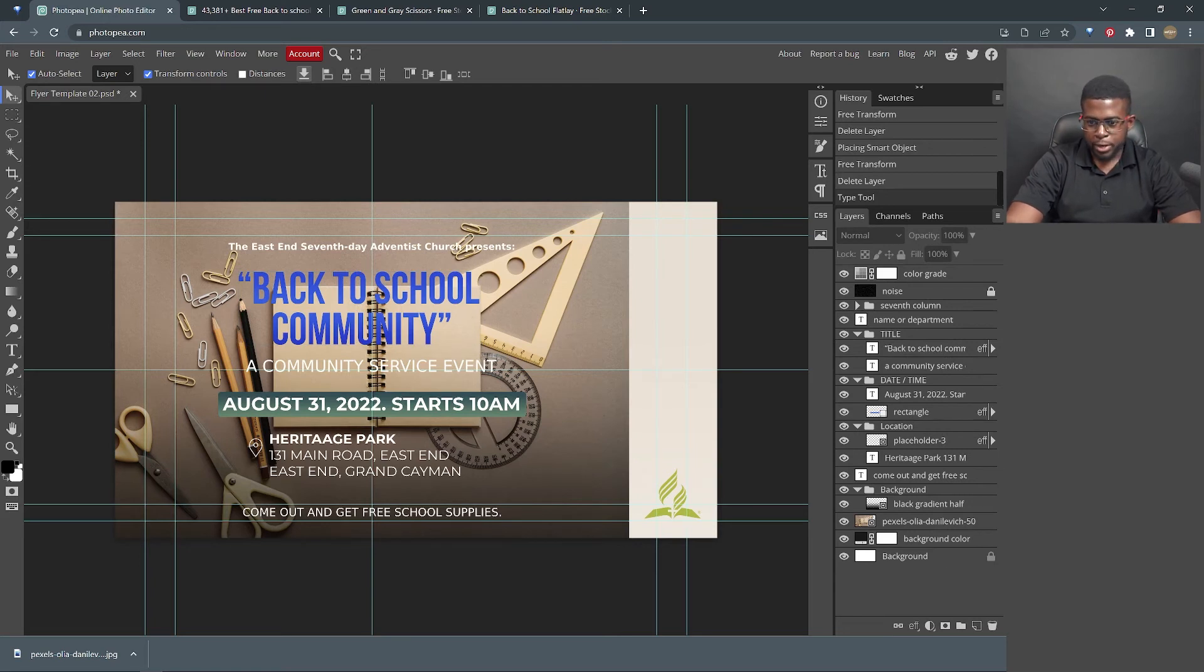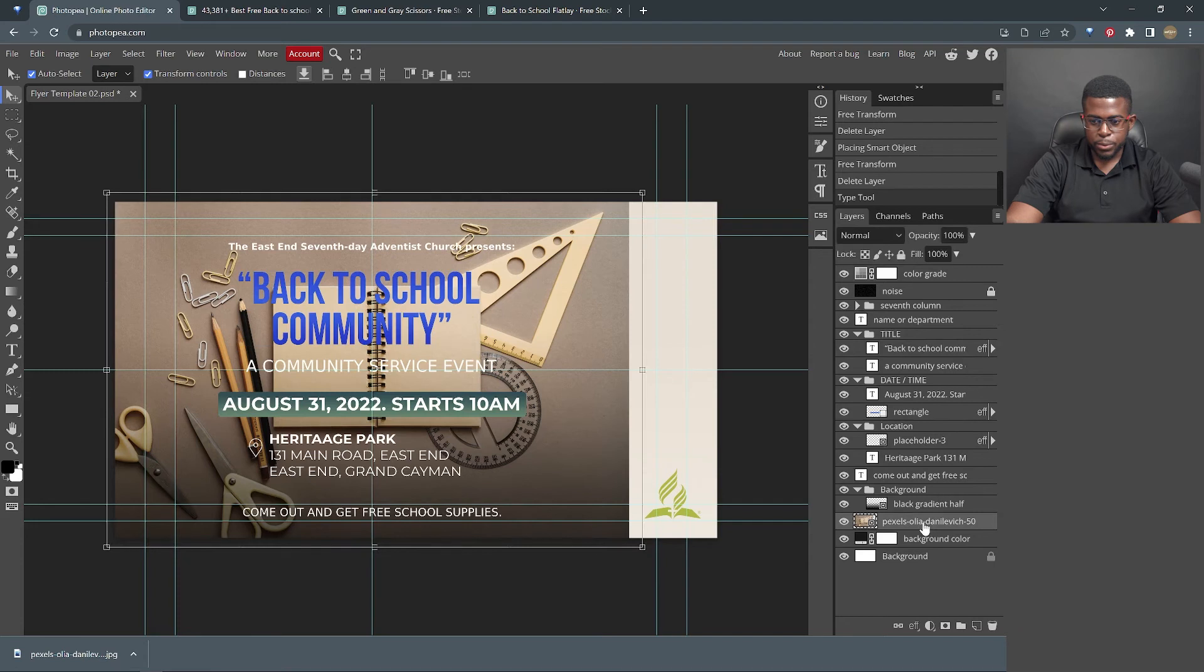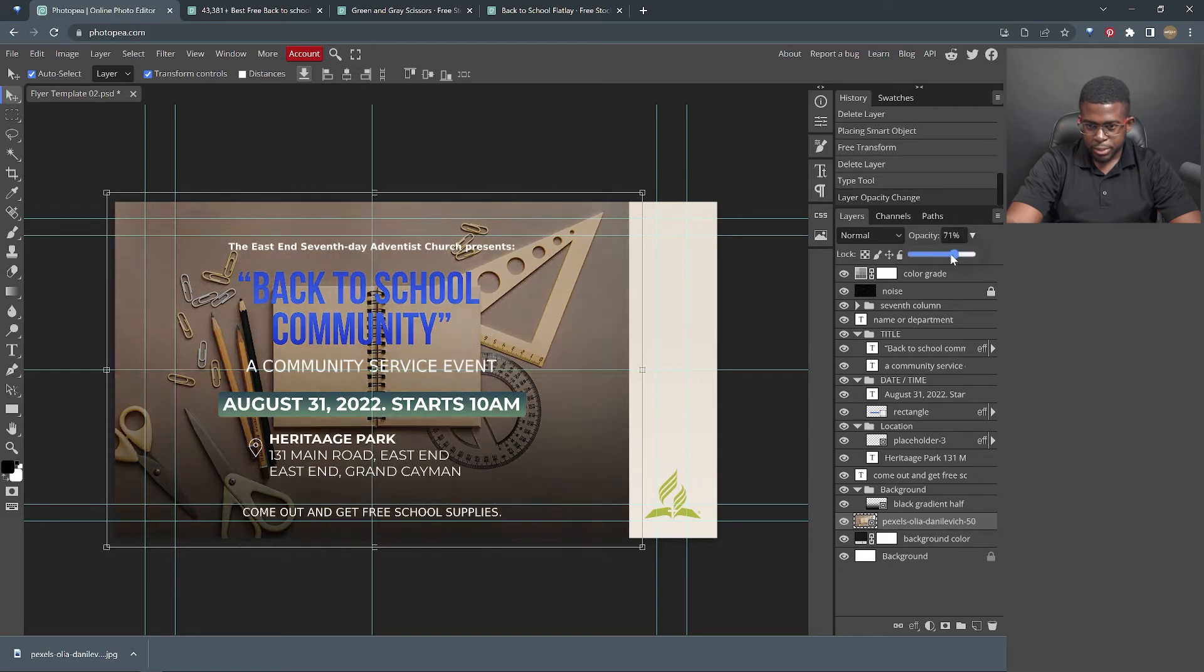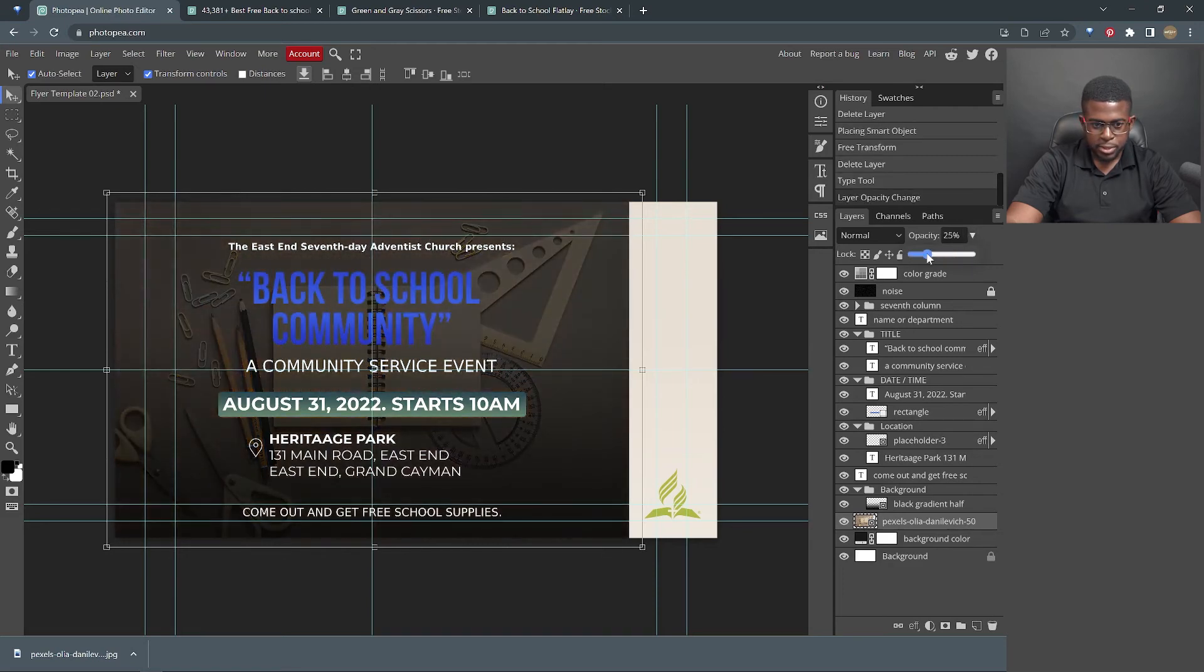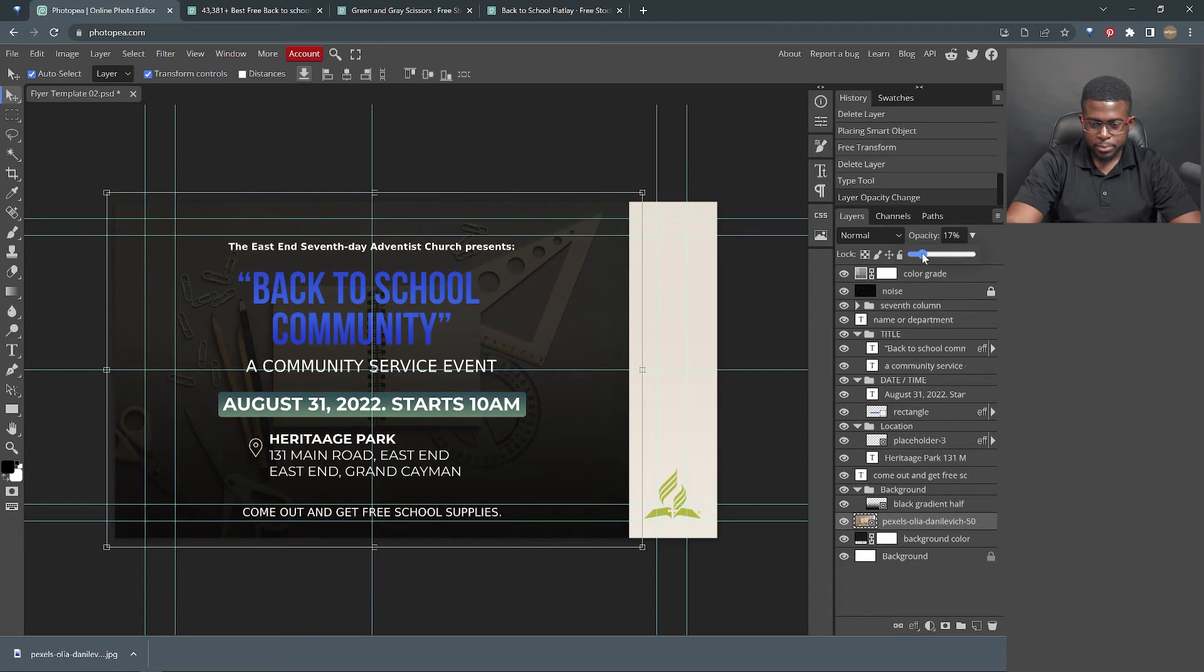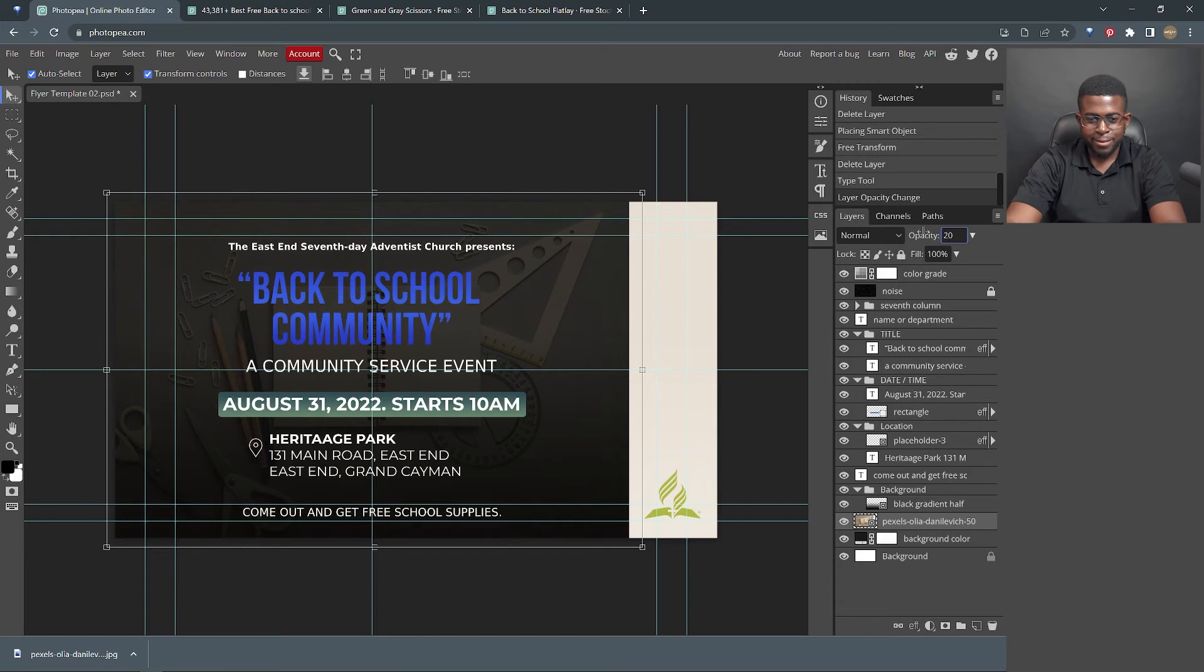That's looking a little bit better. But here's another trick that we can do. We're going to click the background layer. And here where it says opacity, we're going to turn down this opacity just a little bit.